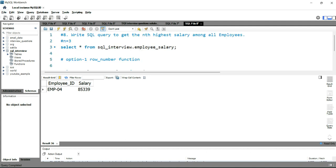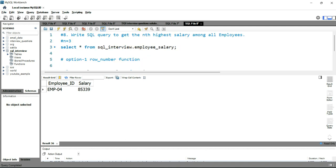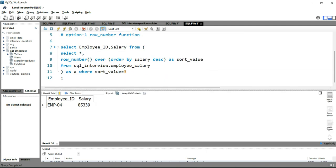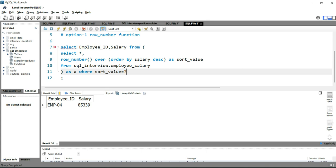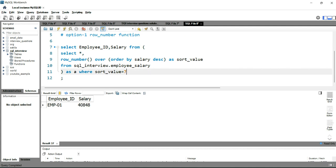Now if someone asks for the seventh highest salary, we use the same query and just change sort_value = 7. Running this query gives the seventh highest salary, which is 40,000.